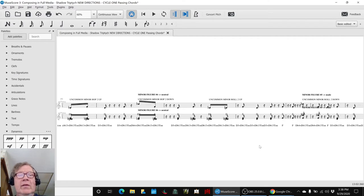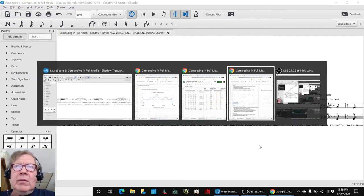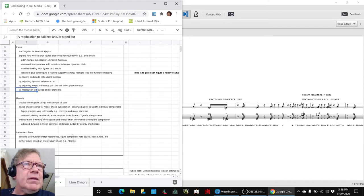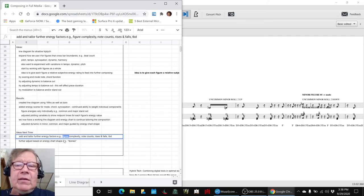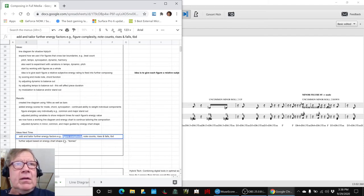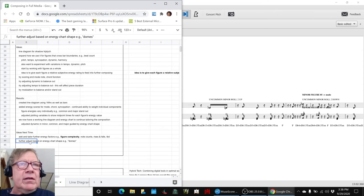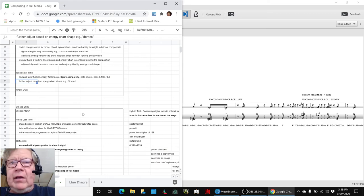So we think that where we're going to re-enter, as we said, for ideas next time is figure complexity, especially figure complexity here, and then look at further adjusting the chart shape for the domes and things like that. So that concludes today's stream.